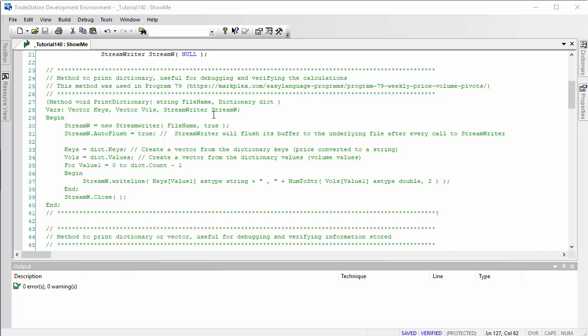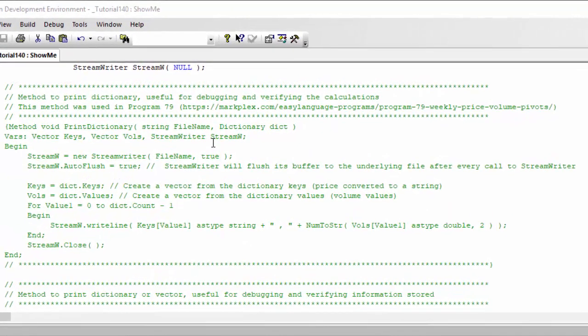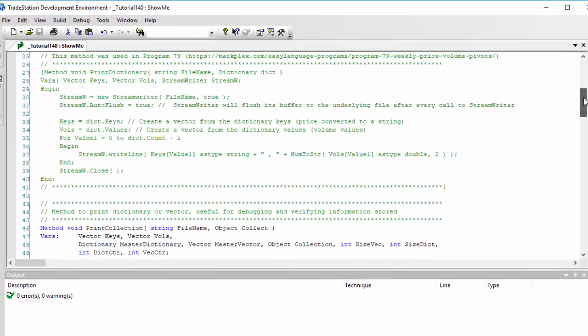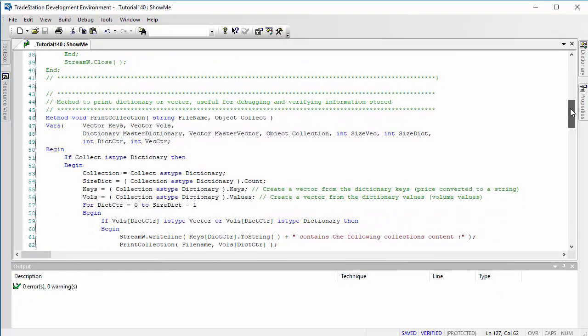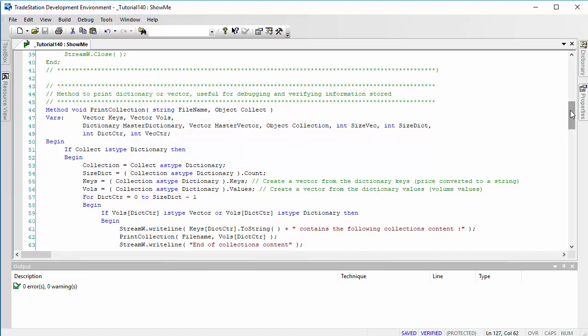The problem with that method is that it only prints the information in a dictionary — it doesn't, for instance, print the information in a vector. So what I've done in this tutorial is create another method that will print either the information in a dictionary or a vector depending on what you input. Let's have a look at it — I've created several different cases and we'll see how the method handles those.